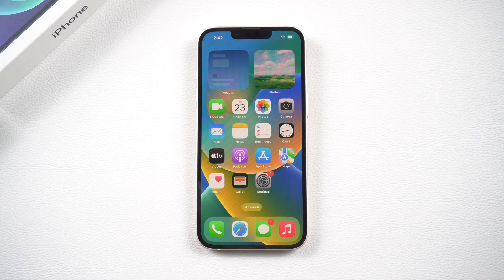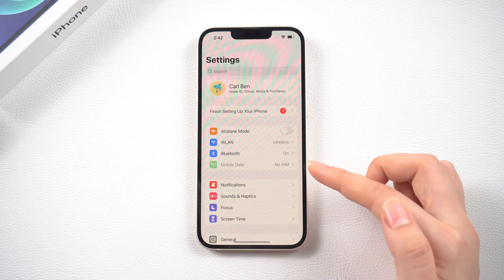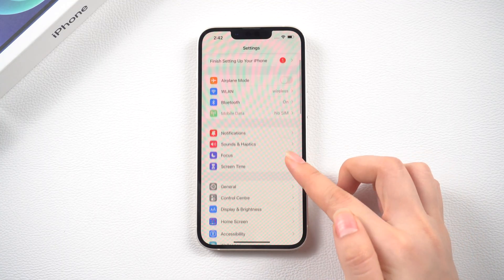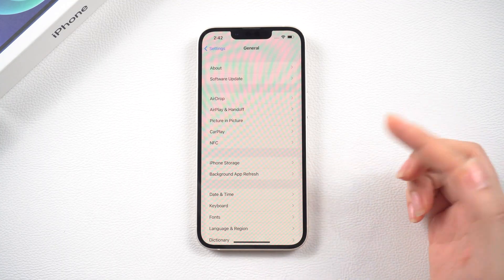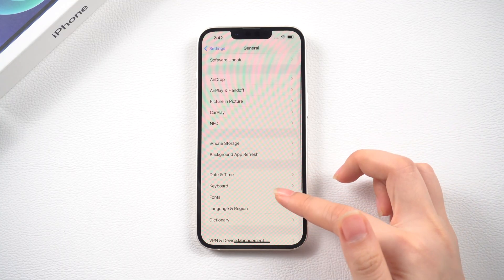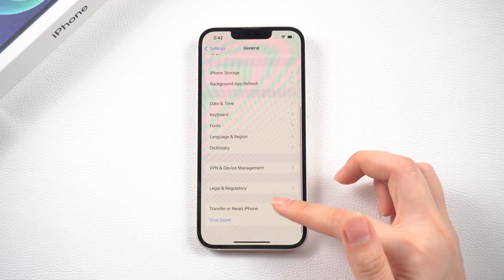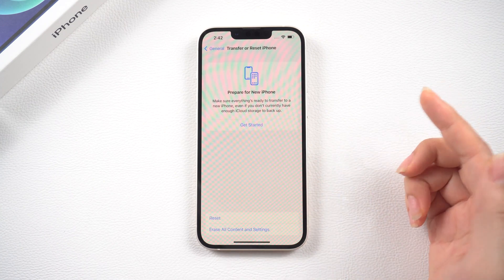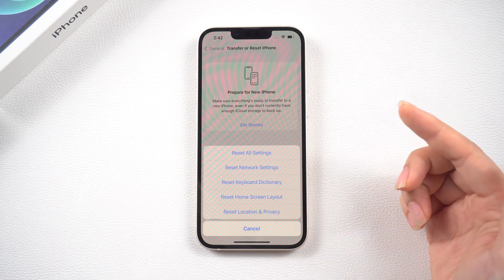Next, we can go ahead and reset all settings. Go to Settings, General Settings, scroll down to Reset, and then tap Reset All Settings.